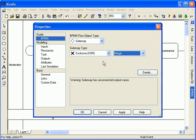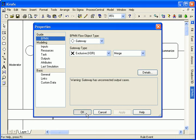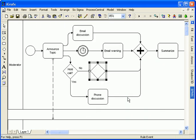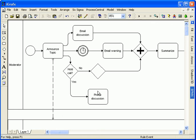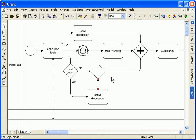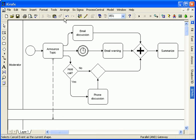The earlier exclusive decision gateway branched the token. Now the exclusive merge accepts the single token from the no or yes path back into the sequence flow. I've added shapes from the toolbox toolbar and modified their type.